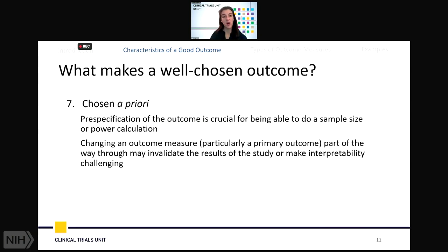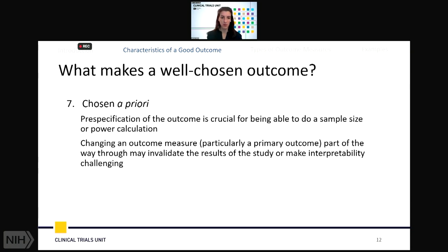The seventh item is that it should be chosen a priori. Pre-specification of the outcome is really crucial for being able to do a proper sample size or power calculation. Changing the outcome measure, particularly the primary outcome, partway through the study may greatly invalidate the results or make interpretability challenging or impossible when trying to create a final interpretation of what you found.